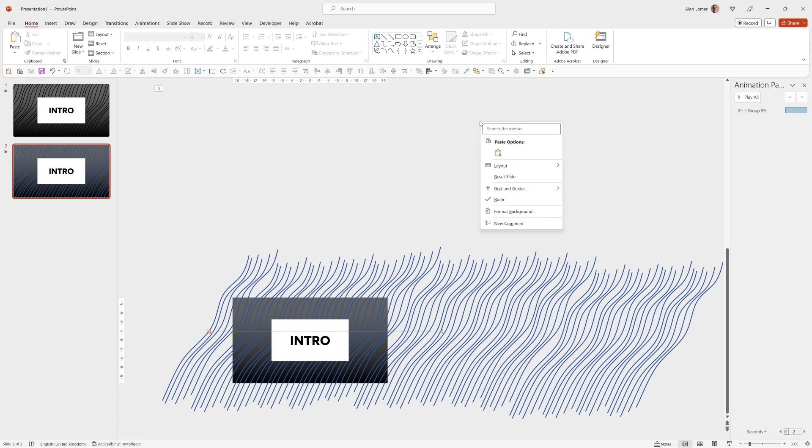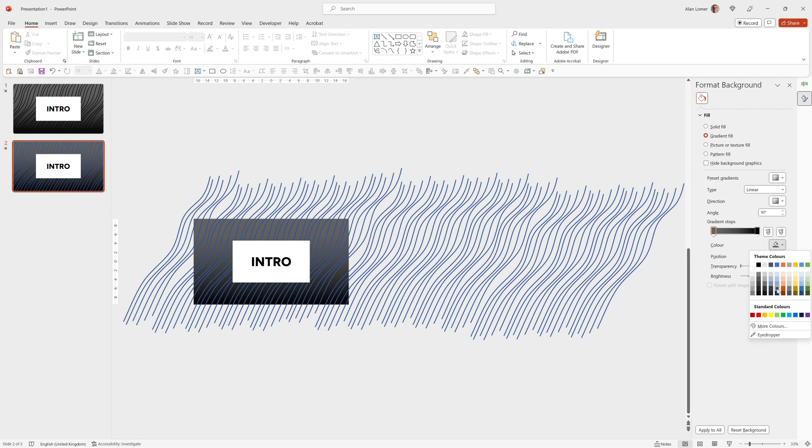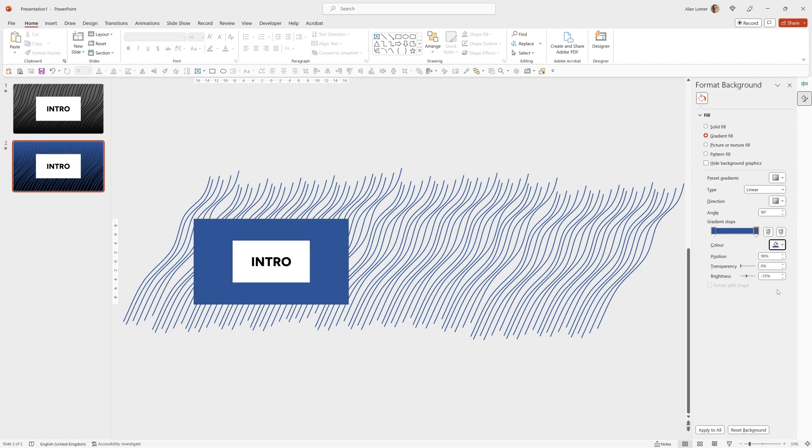Then right click on the background. Format background. Change this gradient to any color you want. Adjust the brightness for the look you're going for.